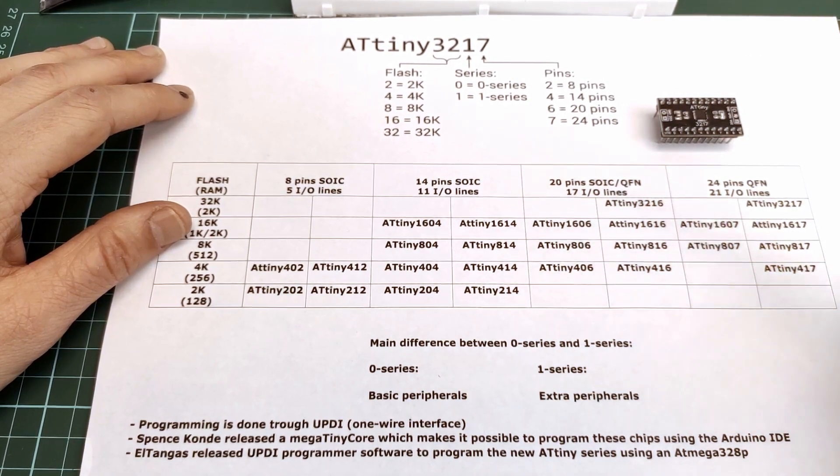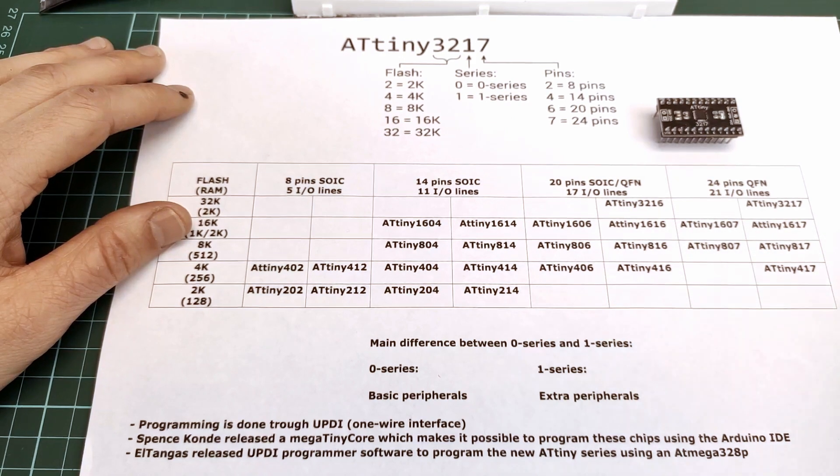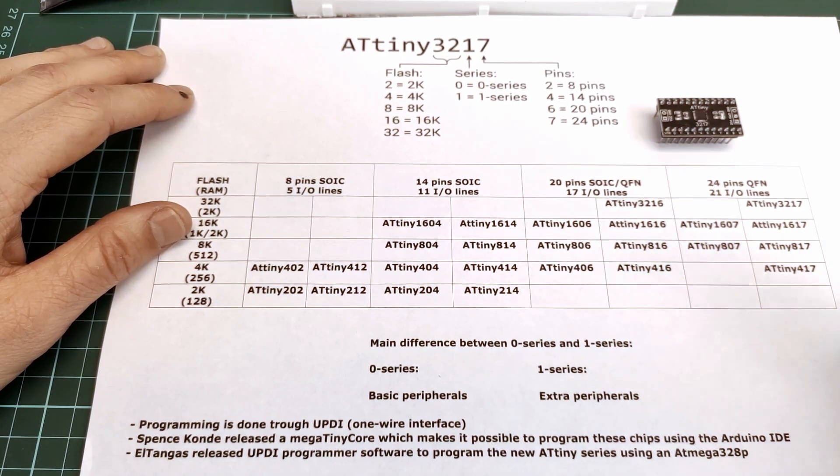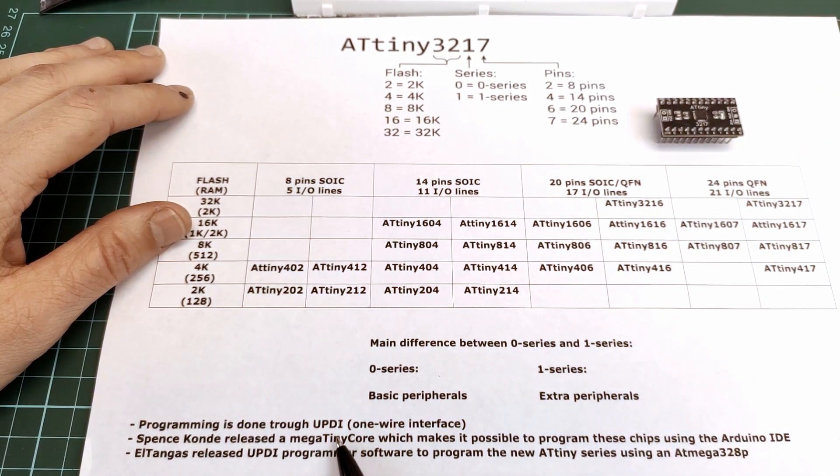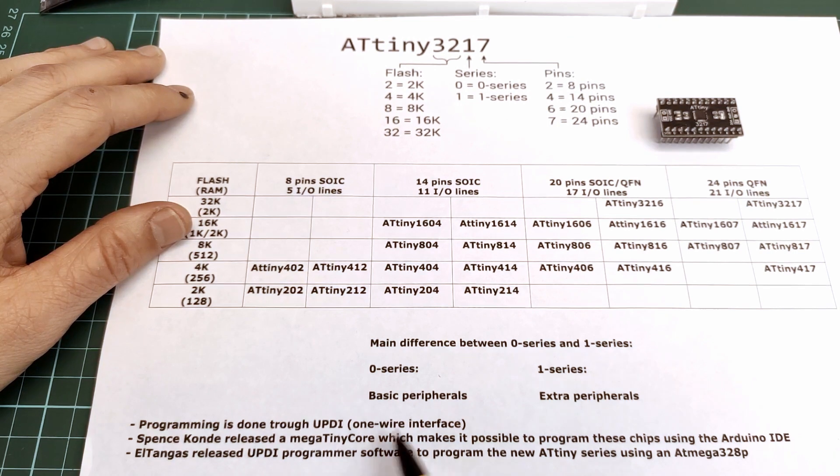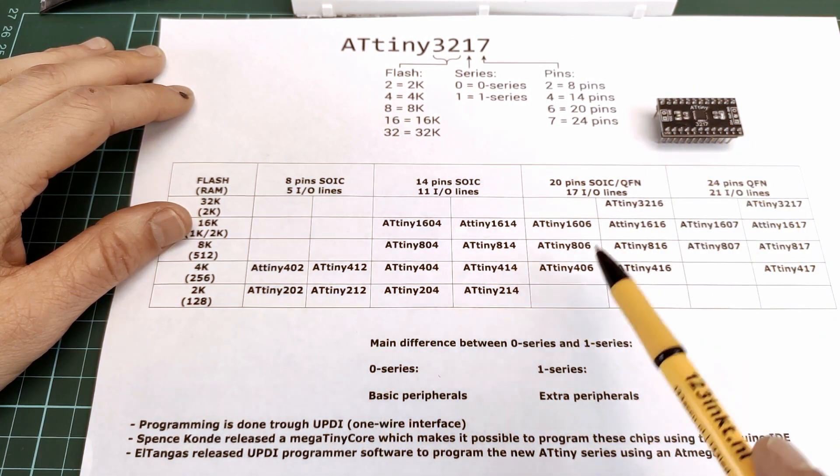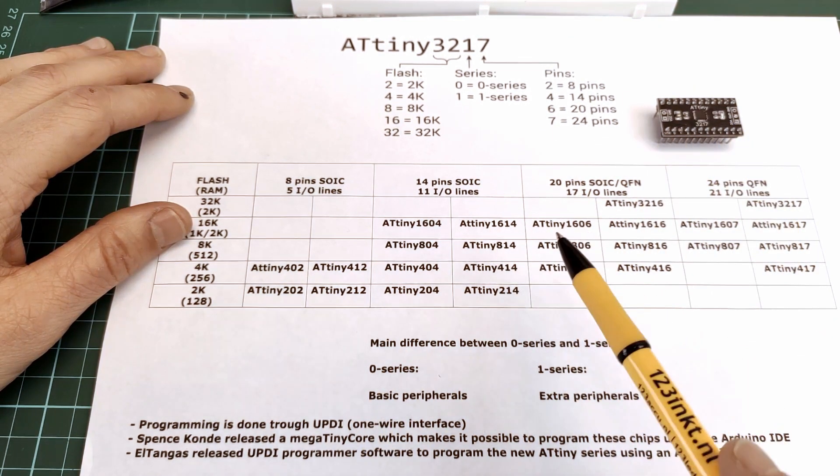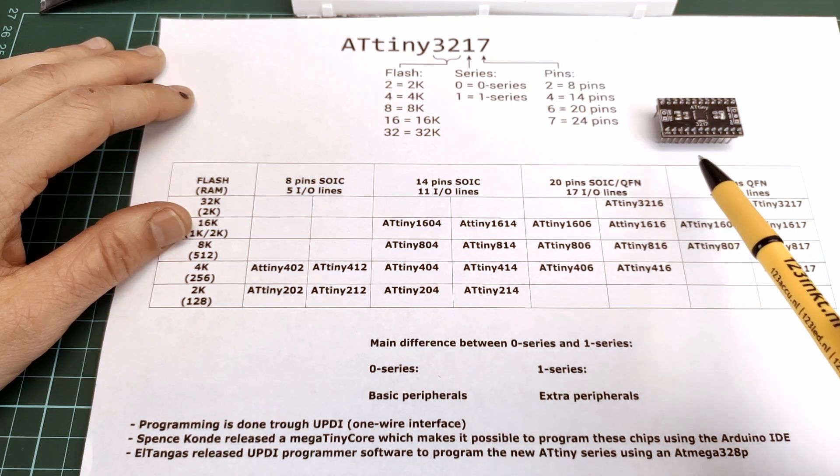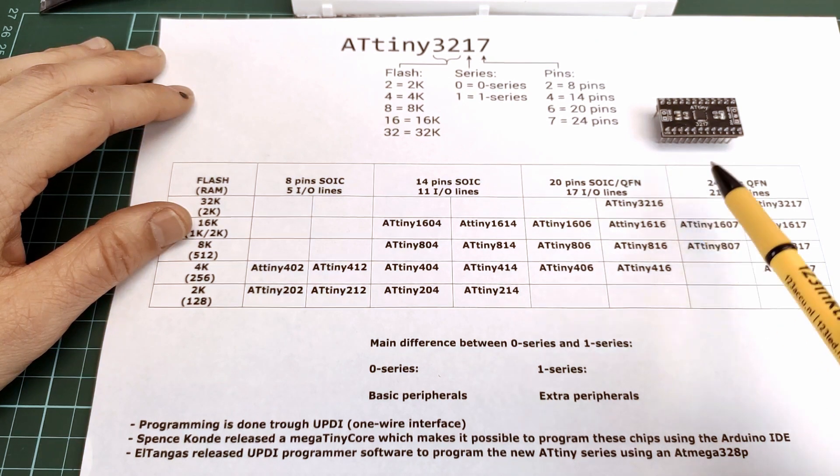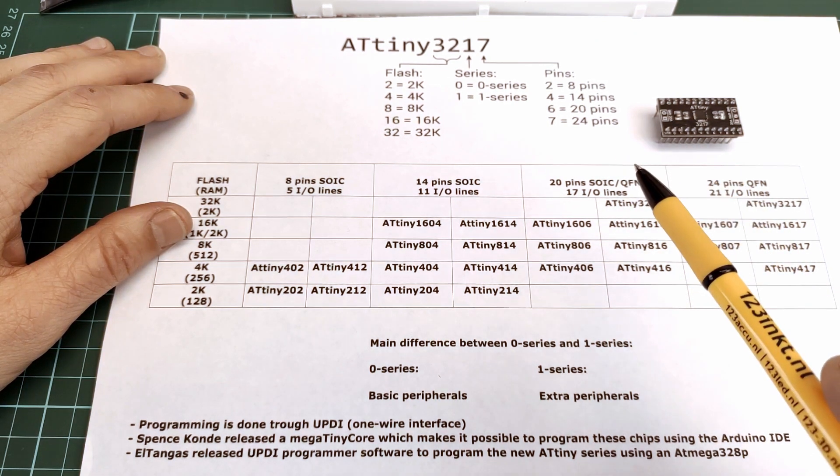The way you program this chip is not done the way we're used to, namely using MISO, MOSI, etc. It is done through UPDI, which is a one-wire interface. This requires only three wires: VCC, GND, and the communication wire.